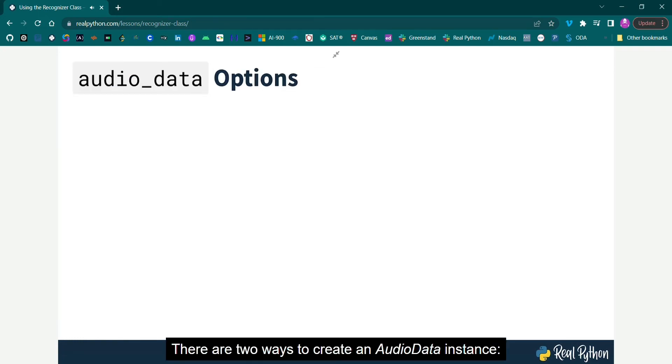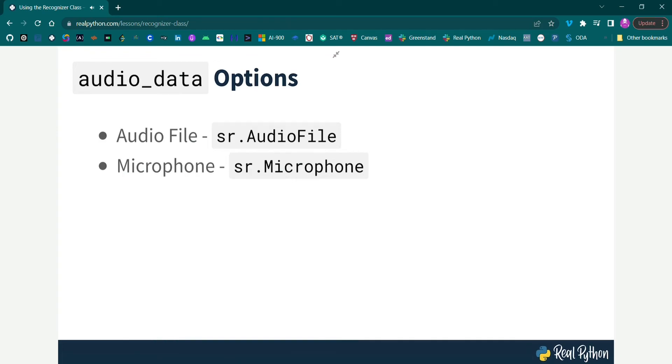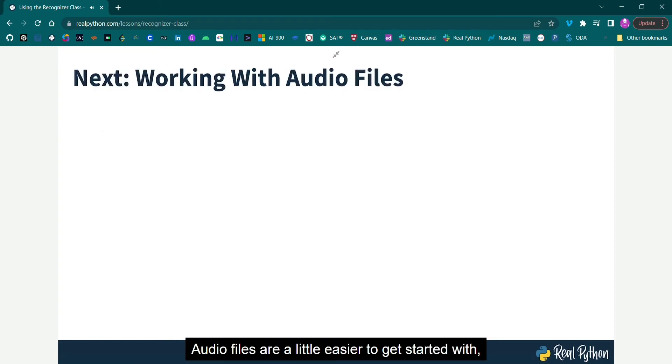There are two ways to create an AudioData instance, either from an audio file, or audio recorded by a microphone. Audio files are a little easier to get started with, so let's take a look at that in the next section.